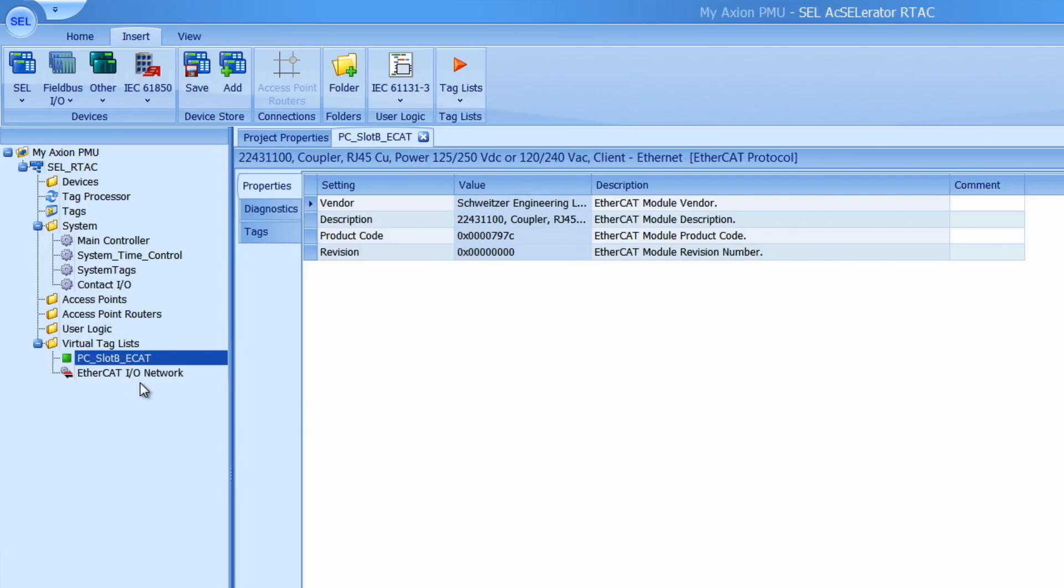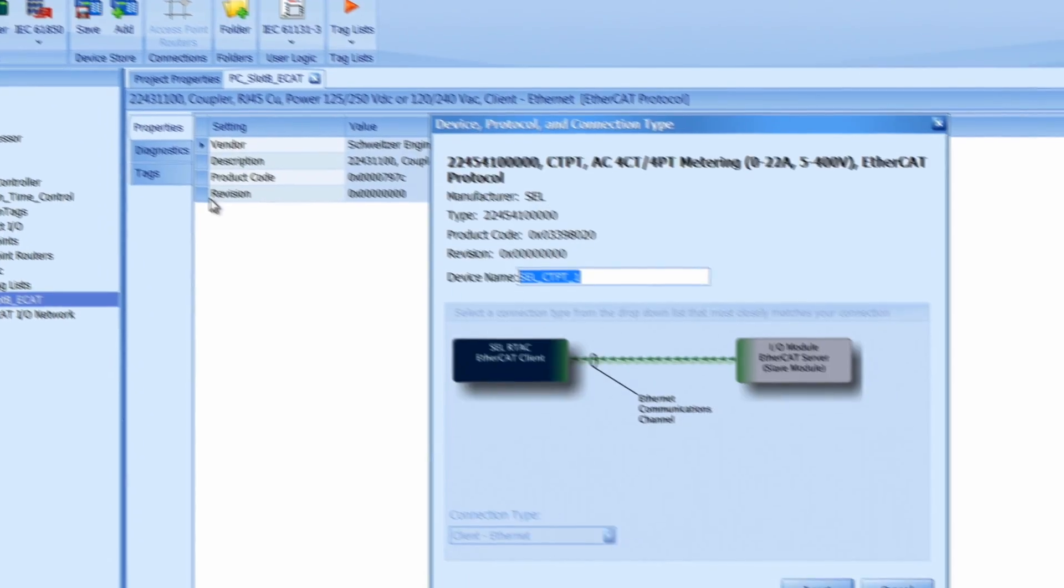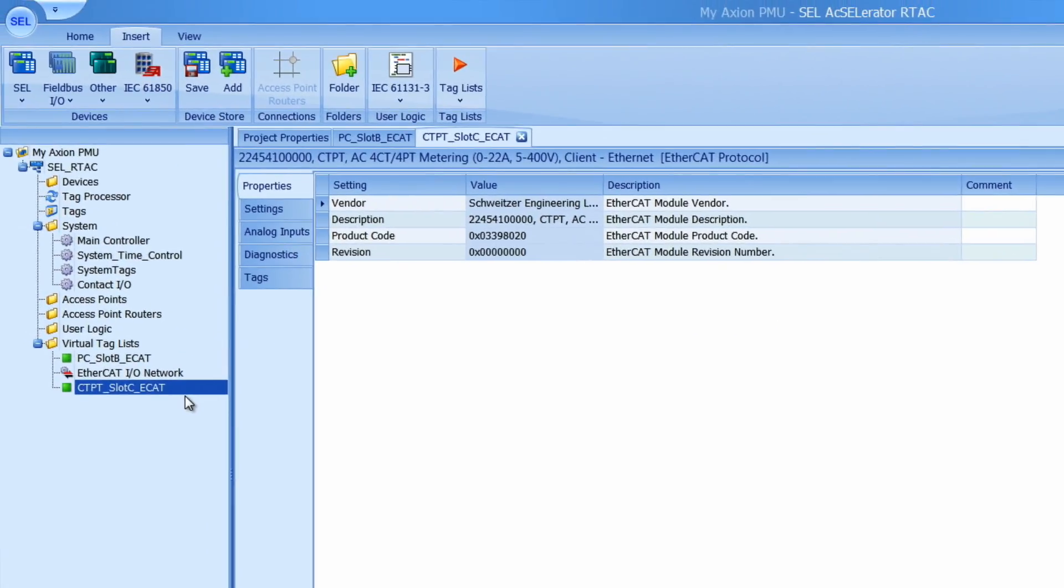To add the CTPT module I go back to my Fieldbus I.O. and click on CTPT module right here. I'm going to name it CTPT underscore slot C. Now before I add my other CTPT module I will configure the settings on this one. That way I can easily just copy the module and all of its settings when I want to create the second one.